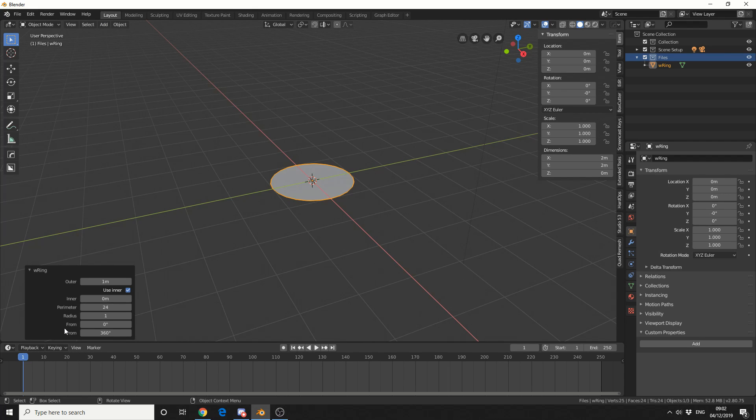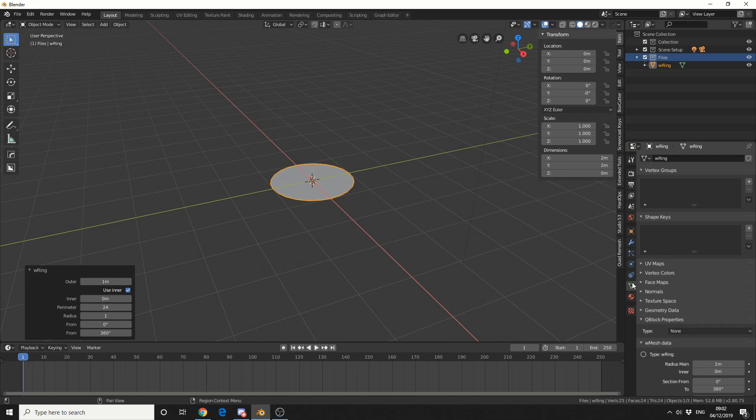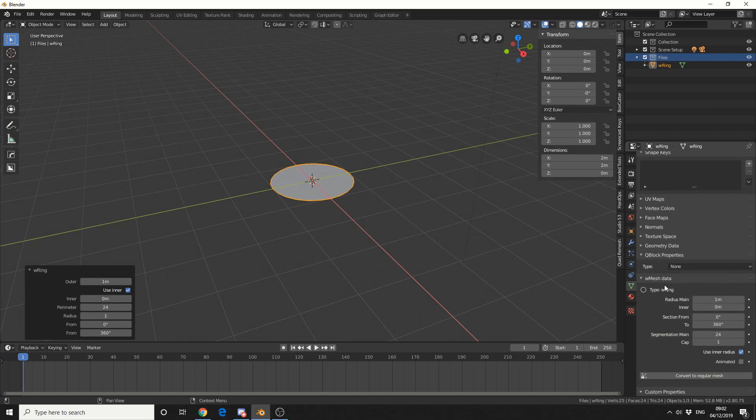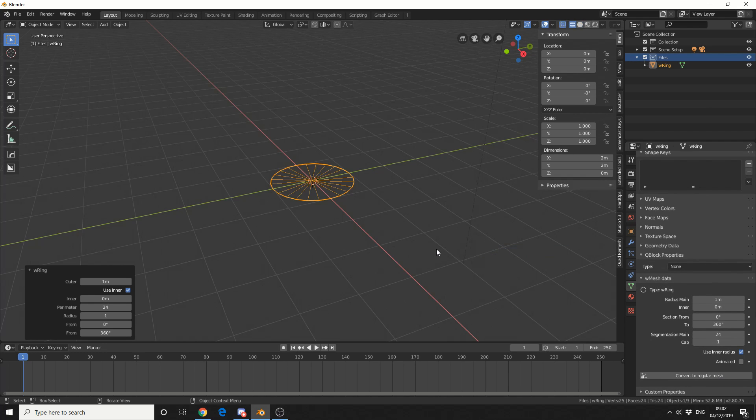Now down the bottom left here, you can see that we have some parameters. But personally, I like using the object data, which is here. And you can see it here, W Mesh Data. Now I'm going to jump into Wireframe and give you a better example of the operator.